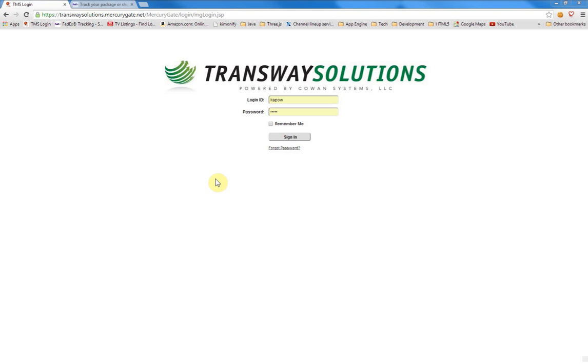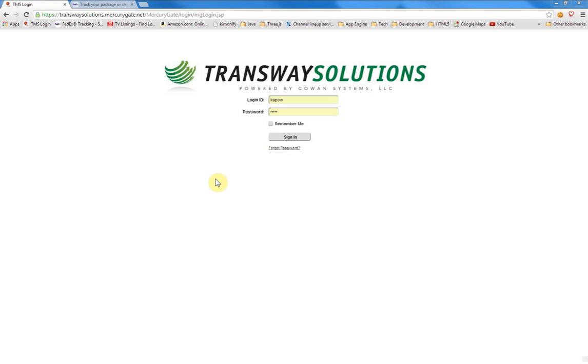Hello, this is a demonstration of the Kapow platform being used in a process automation example. The automation that's going to be put into place will be between a transportation management system, in this case a system called MercuryGate, and the FedEx website. Essentially what happens is that the FedEx website has proof of delivery information which can be pulled down in PDF form, which we'd like to be able to link back to individual load records in the transportation management system.